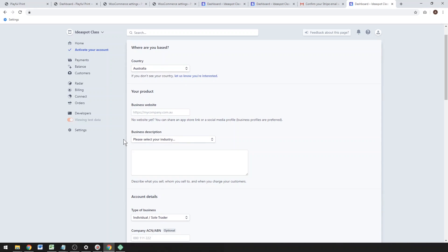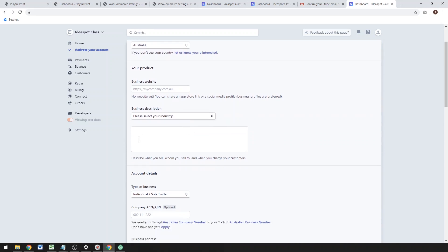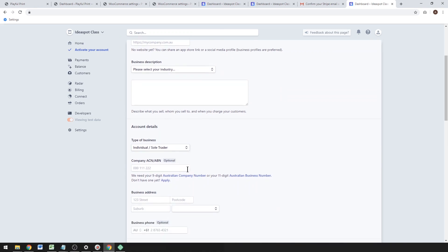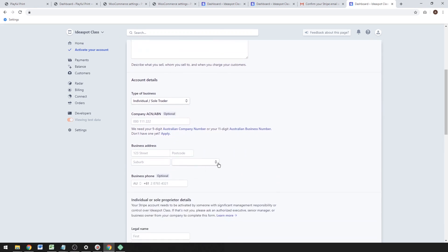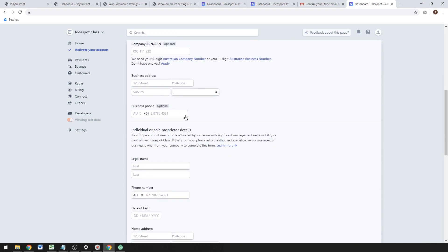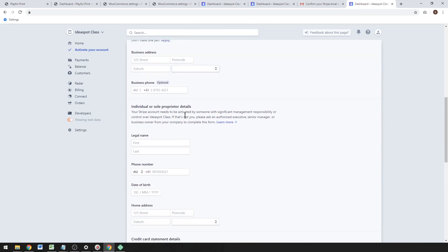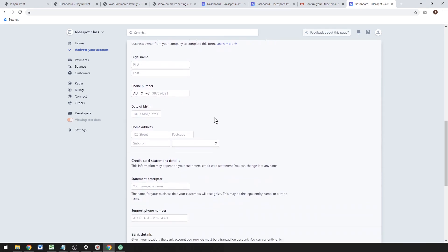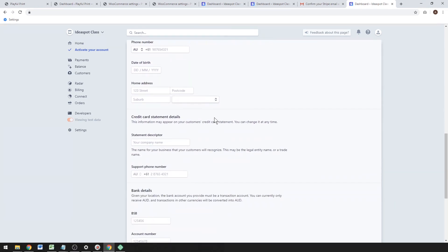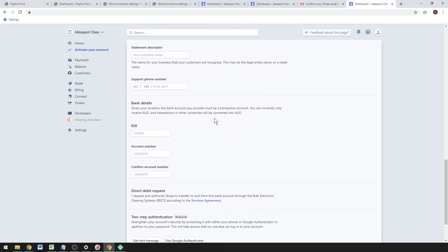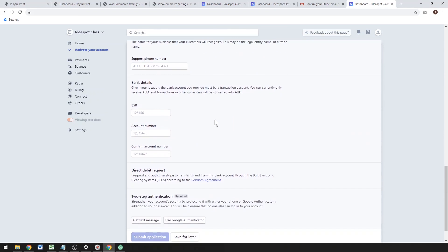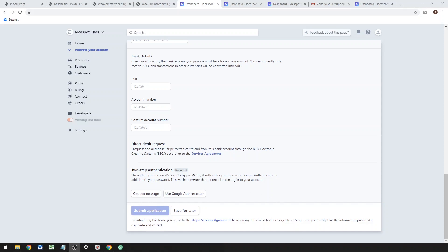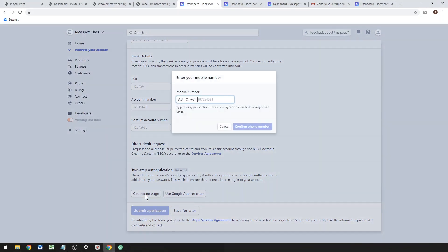A quick description about your business and what industry you're in. You can set the type of business as a sole trader—that's fine. That's optional there. You'll need a business address, business phone number. Go ahead and fill those details out. You'll definitely need a bank account so you can actually get paid into a bank account. You'll need details for that and two-step authentication by text message.